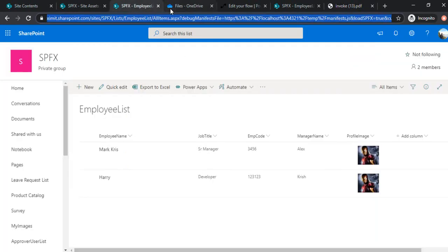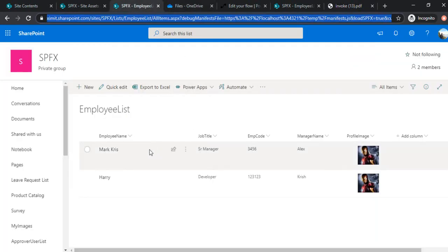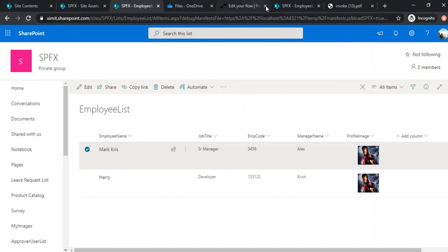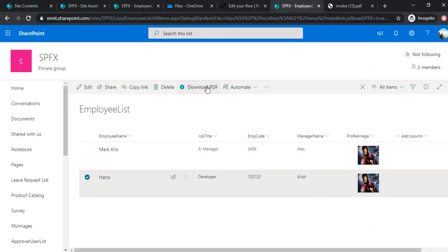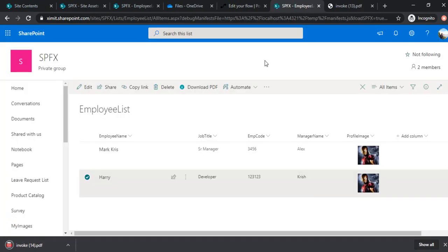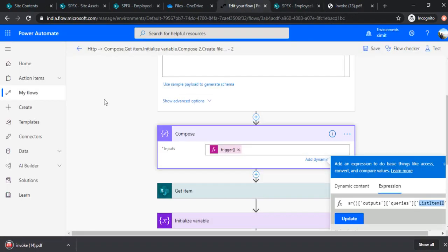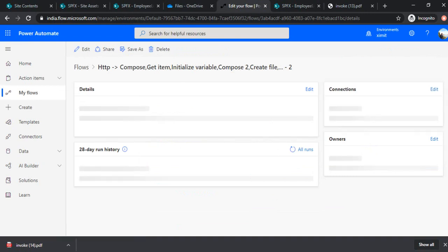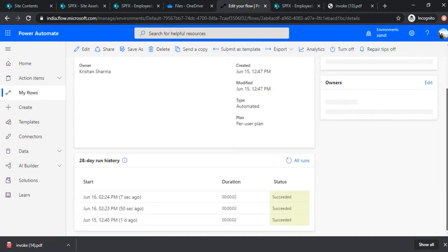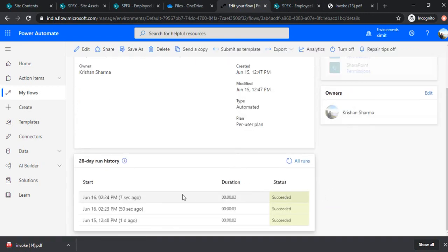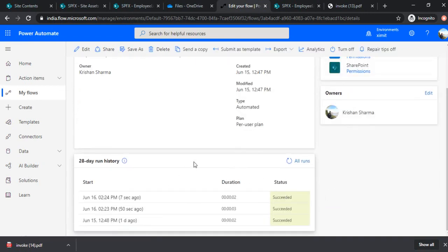So this is how you can do this entire stuff end-to-end. So if a person is selecting the item and clicks on download, it downloads the response and in turn runs our flow. So if you go back to our flow, you will find it must have run successfully seven seconds ago. So it's an end-to-end entire structure. So I hope like creating this Power Automate plus this list command extension, you would be able to compile the entire end-to-end solution to export your SharePoint list item data in PDF.